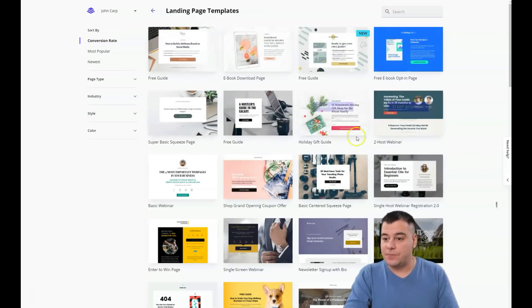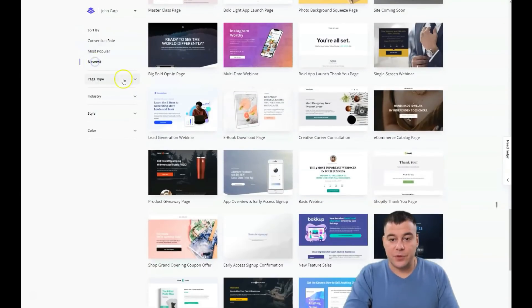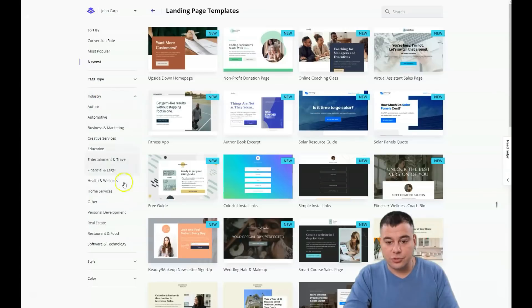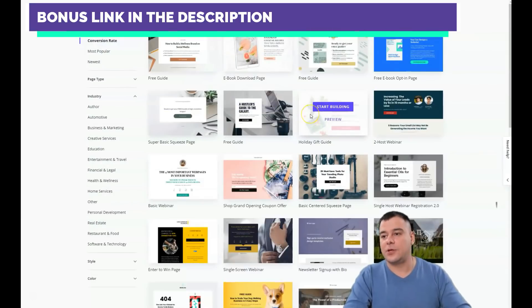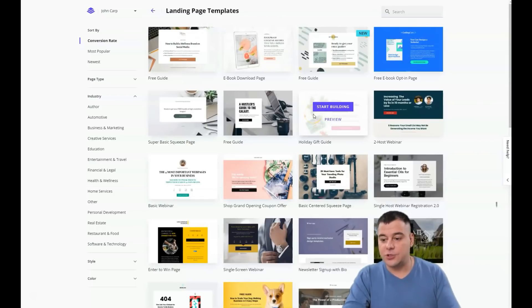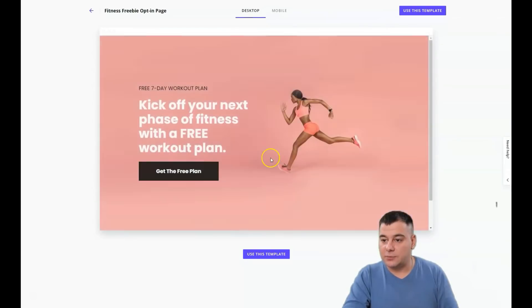When you get into the platform, you'll need to look at the templates. There are a lot of them — you can scroll through all these pages. There are page types like blank, checkout, consultation, and so on. You can choose whatever you want. Let's sort by conversion rate — those are landing pages that convert visitors to customers with a higher chance.